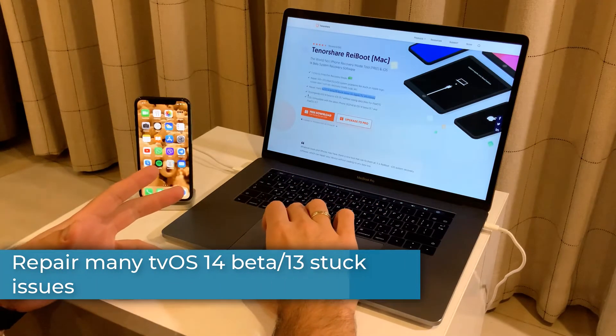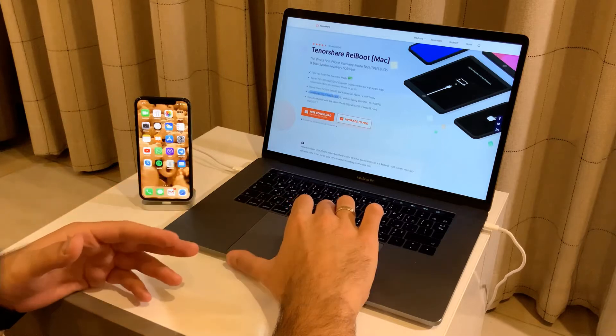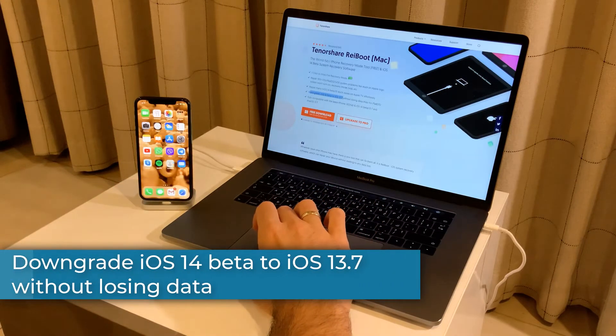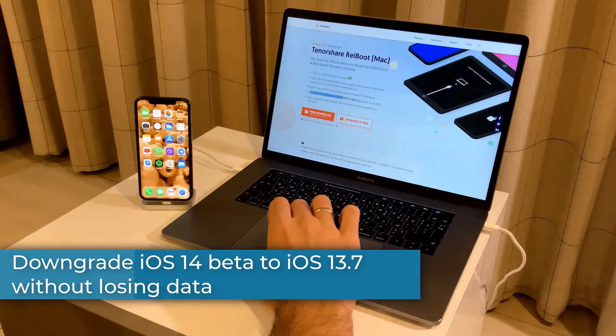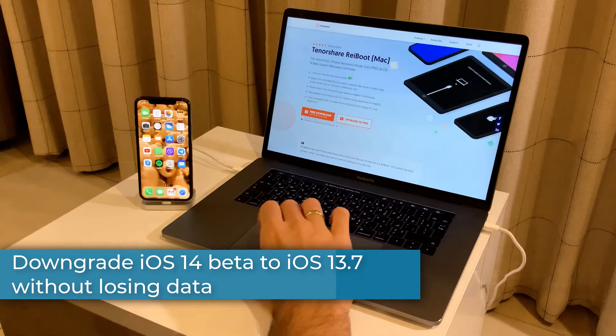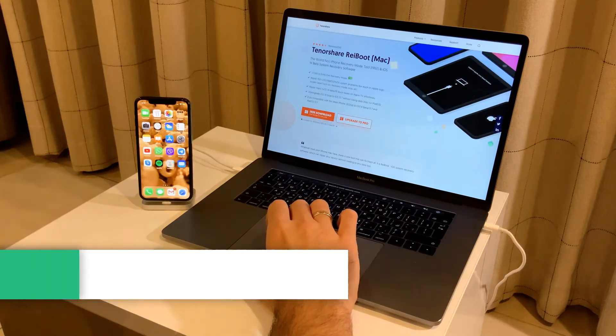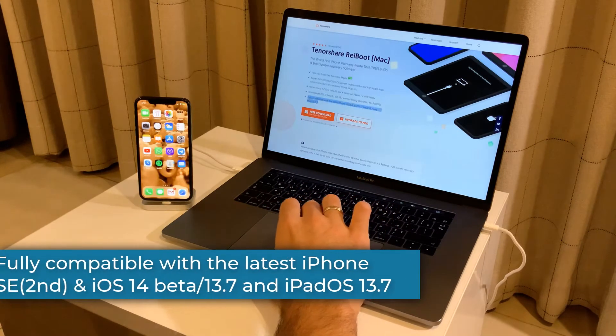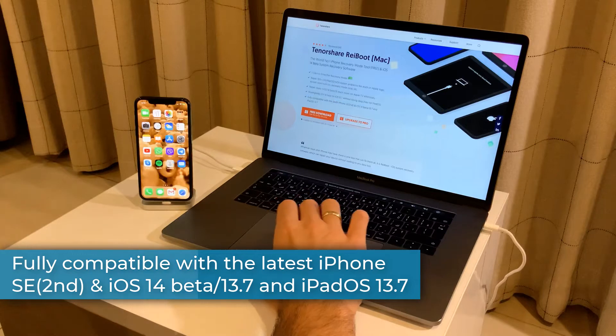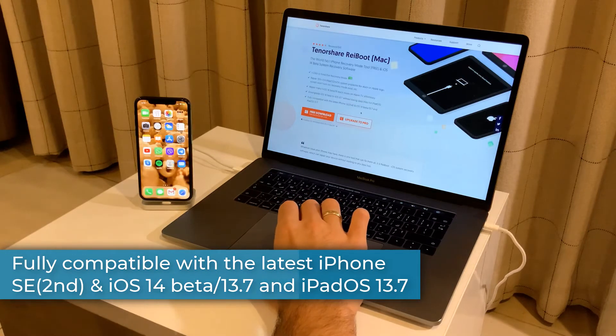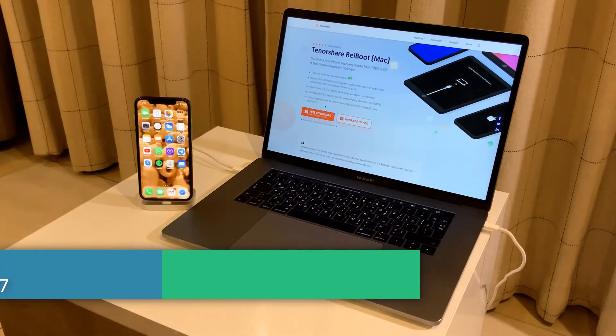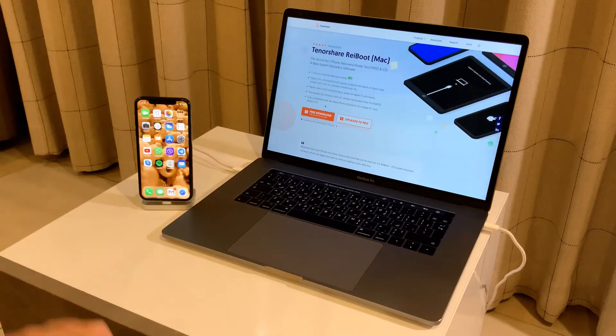You can downgrade iOS 14 beta to iOS 13.5 without losing any data, and it's fully compatible with the latest iPhone SE second generation and iOS 14 beta and 13.7 and iPad OS 13.7.